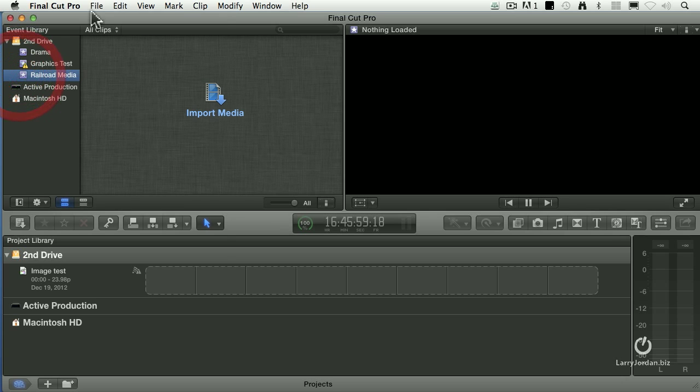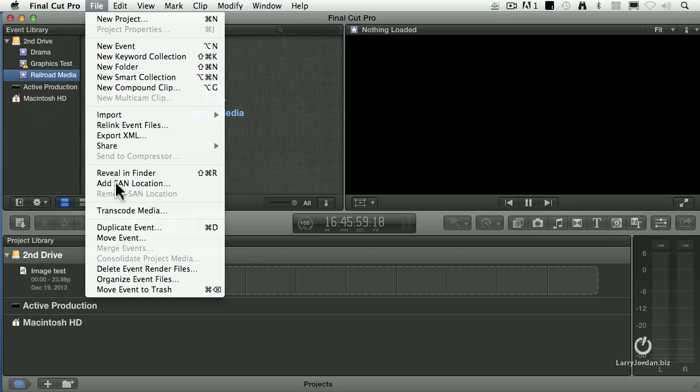Simply select the event, go up to File, and notice it says Consolidate Project Media. Consolidate only becomes dark when you have the same event stored on two different drives. Then when you consolidate, it brings that two-drive event and stores it to a single drive. So Consolidate Project Media is only relevant when you've got events stored to more than one hard drive.